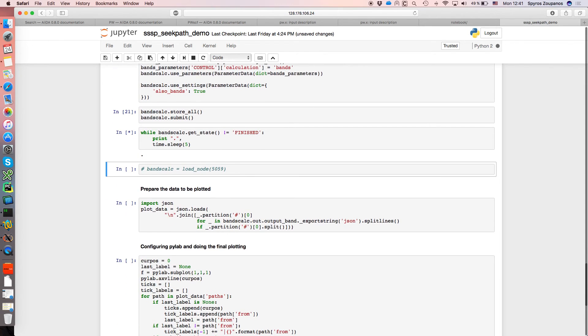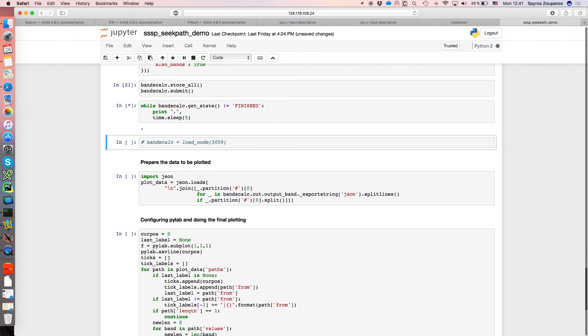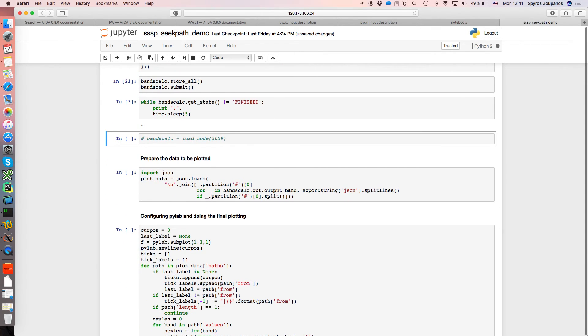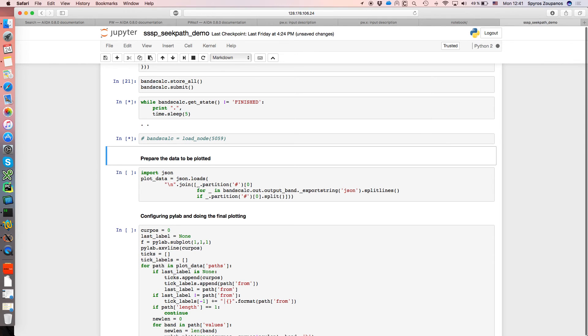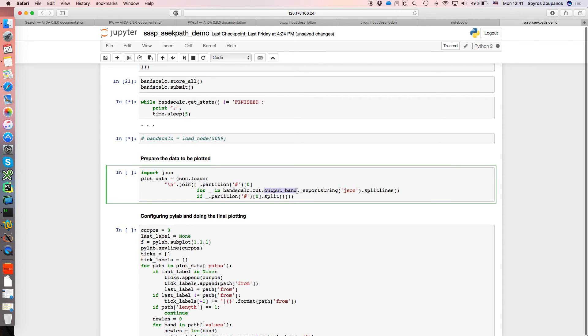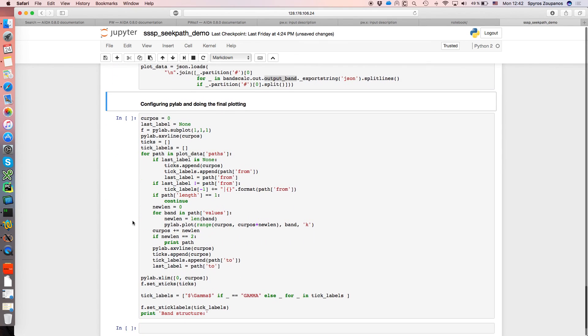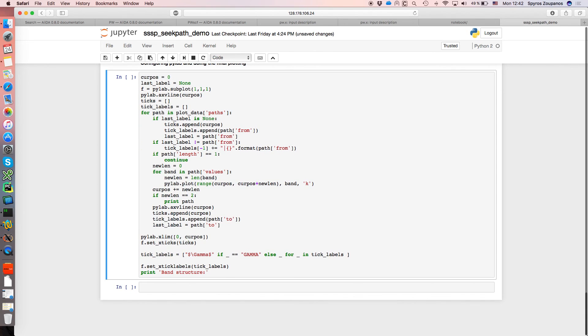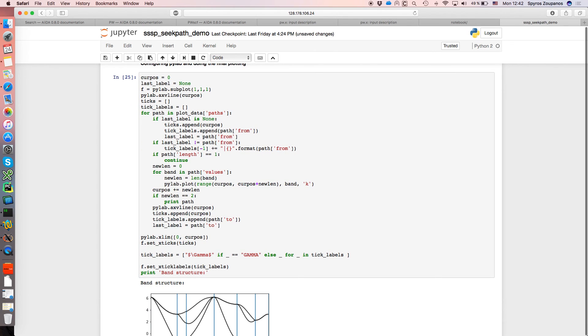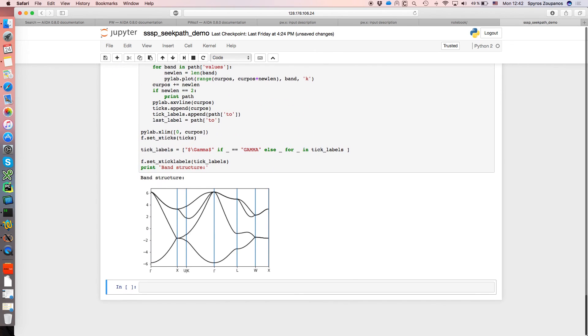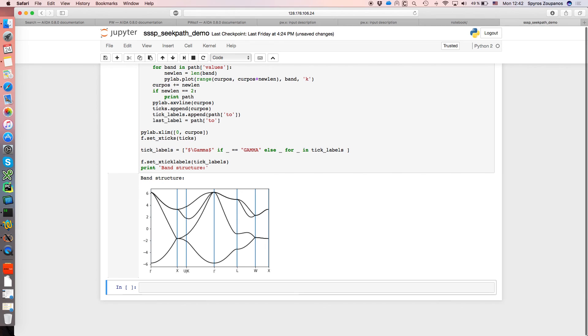Again we have to wait a few seconds just for the calculation to finish. And once this is done what we will do is we just export the output of this calculation, the output bands of this calculation, in a specific format, in this case JSON for simplicity. And with some logic to print everything we just plot the band structure here.